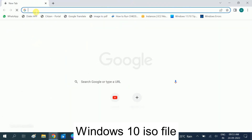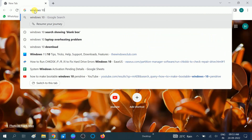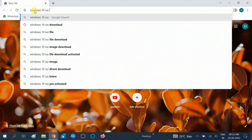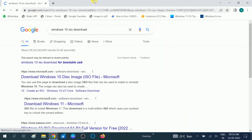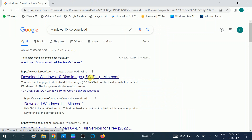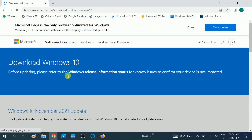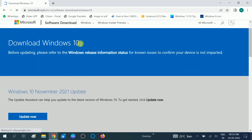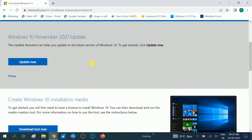Here you need to type 'Windows 10 ISO file download' and search. The first result you will get is from Microsoft: 'Download Windows 10 disk image ISO file.' Click on this link. I will put this link in my description box as well so you can directly access this website. Now you will see a page like this, scroll it down a little bit.